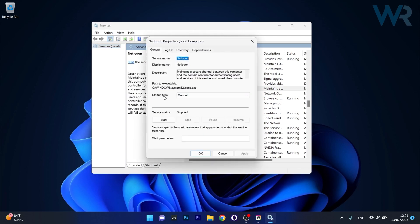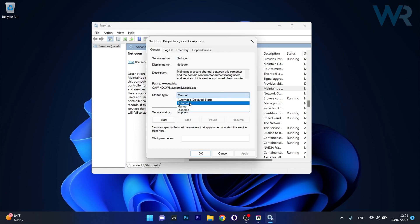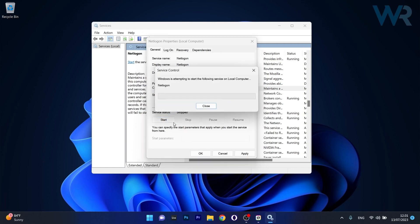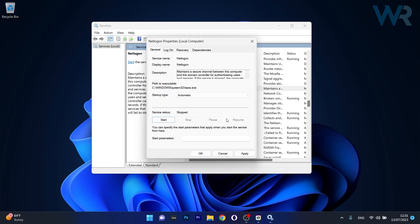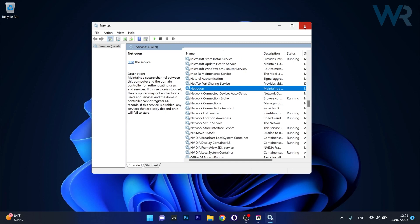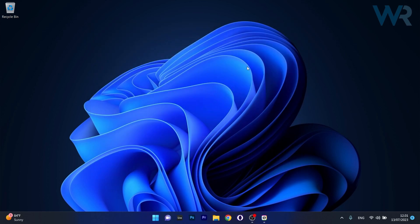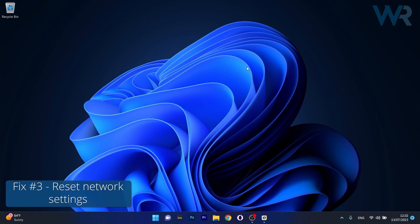Locate NetLogon as a service, then double-click on it to open its properties window. Next to startup type, click on the drop-down menu and select the automatic option. Afterwards, click on the start button to start the service, then click on Apply and OK to save the changes. Restart your computer and check if the problem still persists.